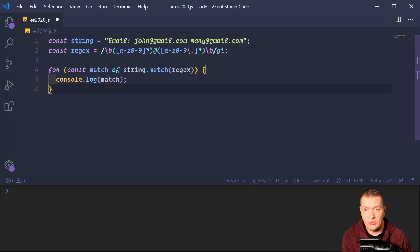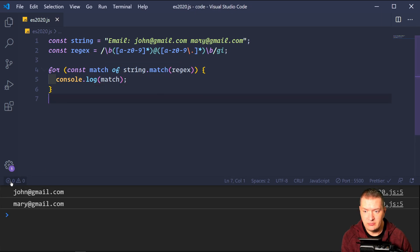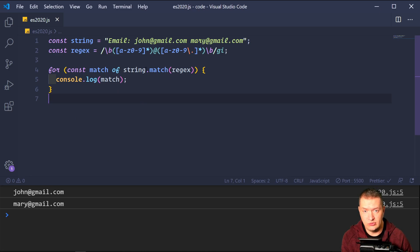What we would normally do is use a for-of loop with string.match to pull those expressions out, then console log each match. And here in our log we have john@gmail and mary@gmail. So we were successfully able to pull both of those out using dot match.